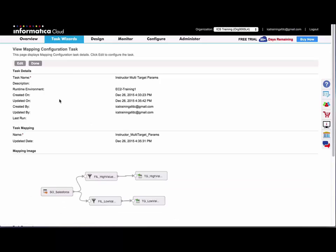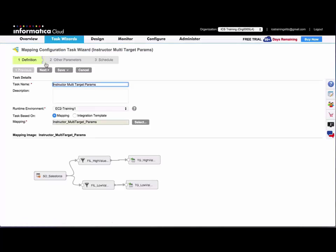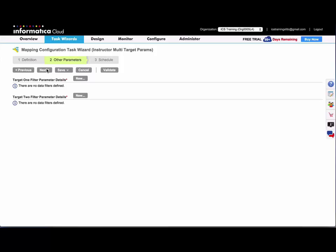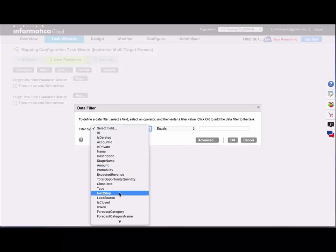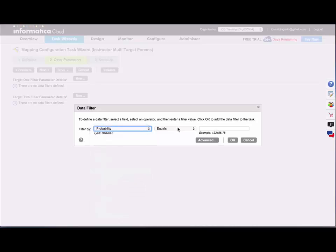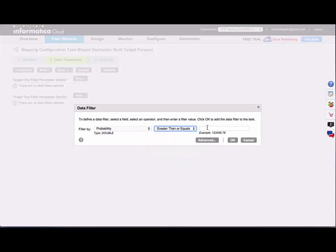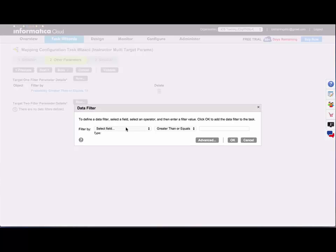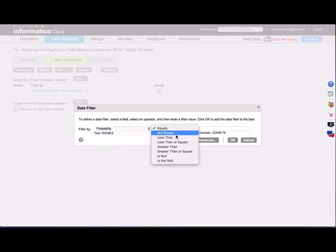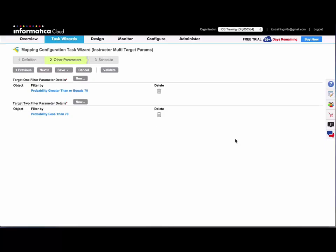So now under the other parameters step of the wizard, I can add a custom filter for target one. And note that you can use advanced filters here as well. I'm just using the simple for this demo. And I can validate and I can save and run my task.